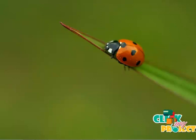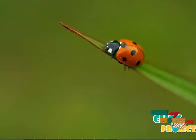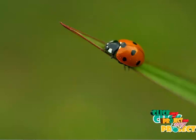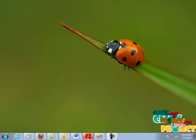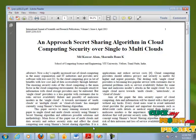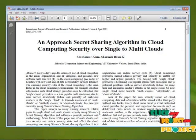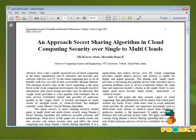Hi, welcome to clickmyproject.com. Now I am going to explain the project. This project comes under the domain of cloud computing. The title of the project is 'An Approach: Secret Sharing Algorithm in Cloud Computing Security over Single to Multi-Cloud.'